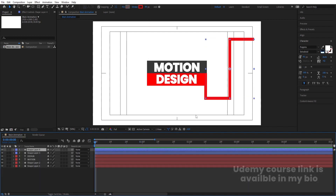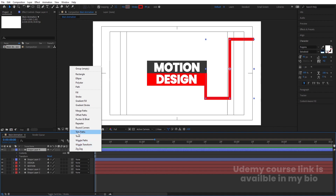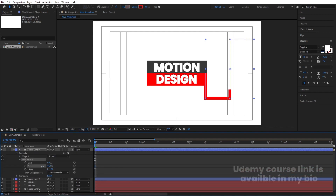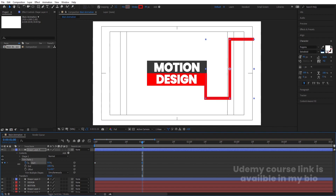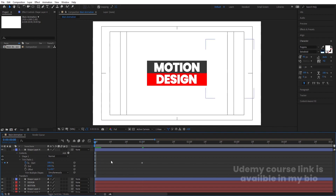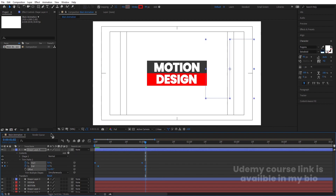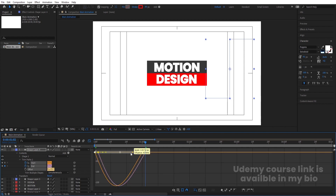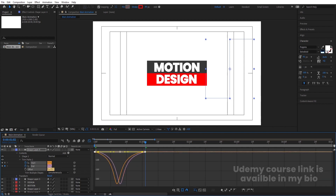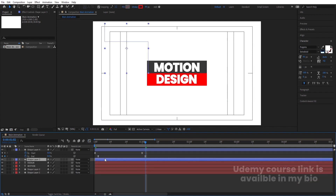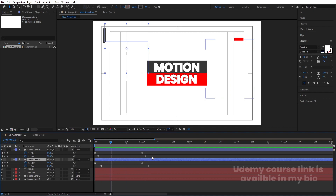Select the second stroke layer, go to Add > Trim Path. Set Start to 100 and create a keyframe. Go to around one second and set it to zero. Go back to Start, hit Page Down twice, create a keyframe on End, go forward and set End to zero. Select those keyframes, hit F9, go to the graph editor, and adjust the handles by holding Shift. Hit U, U to see the result.